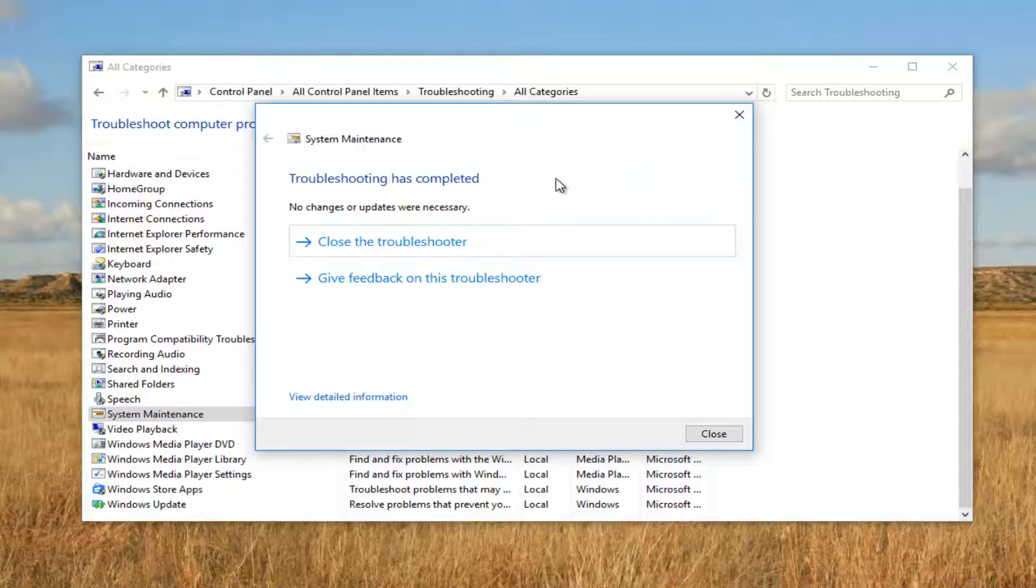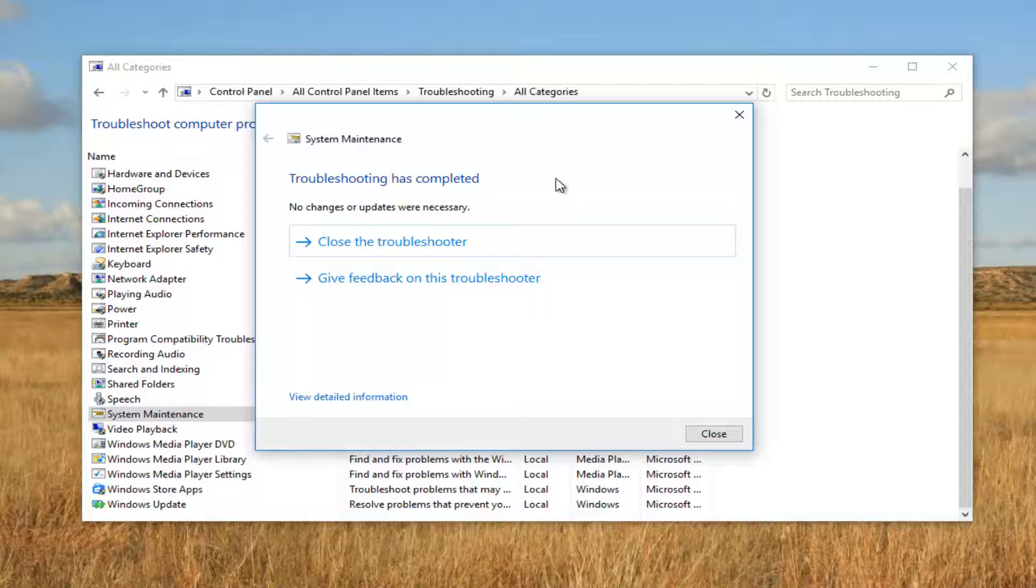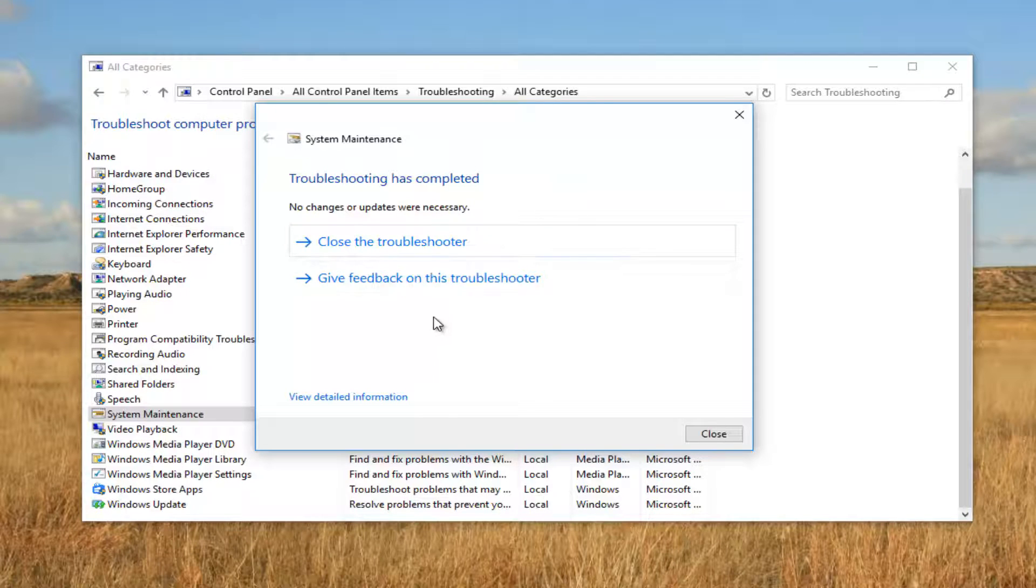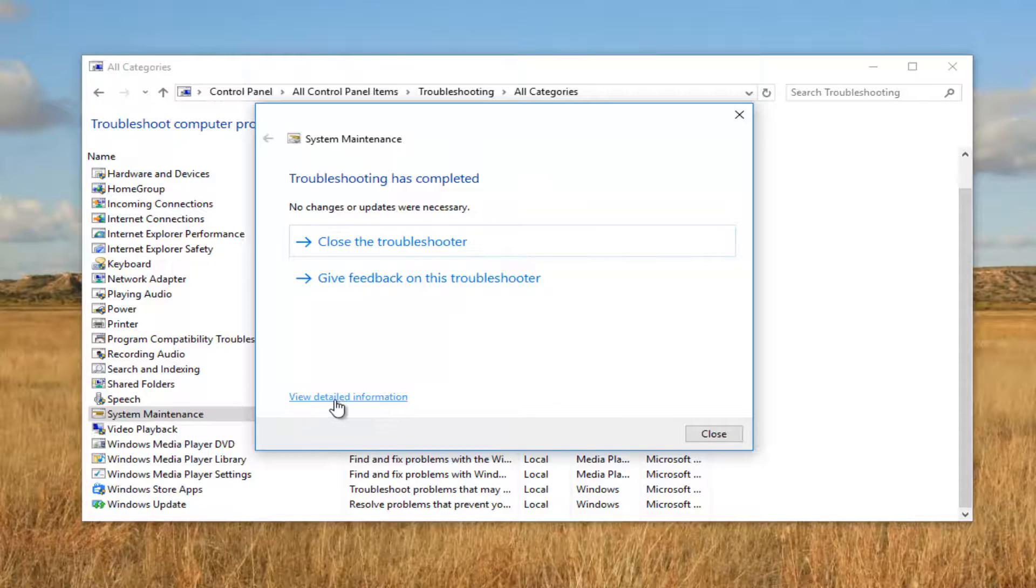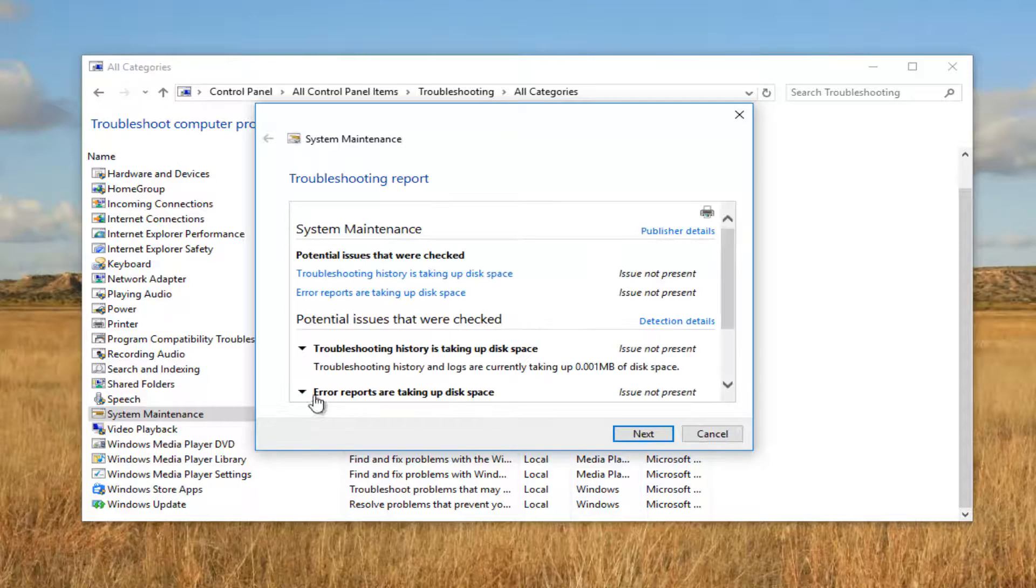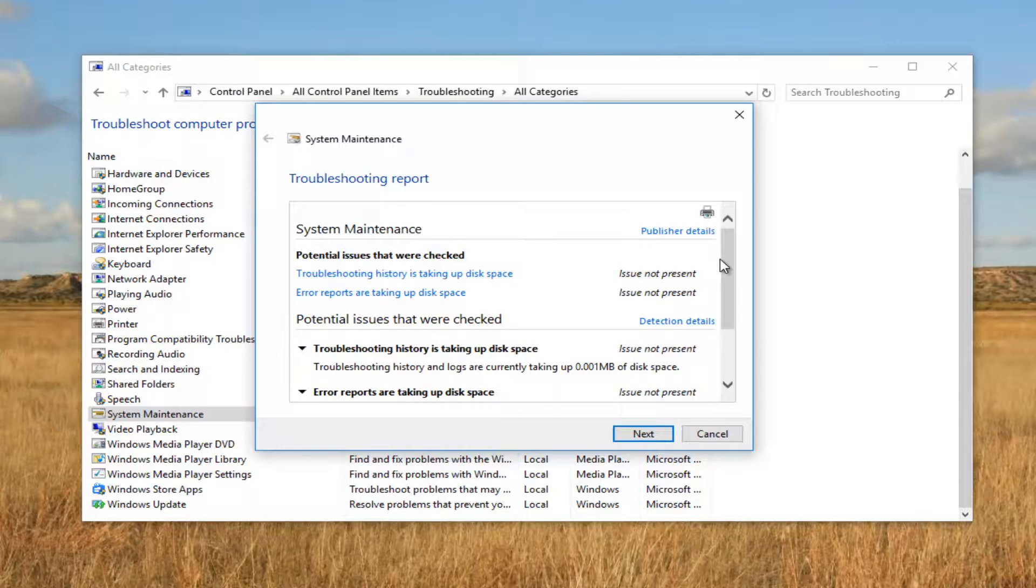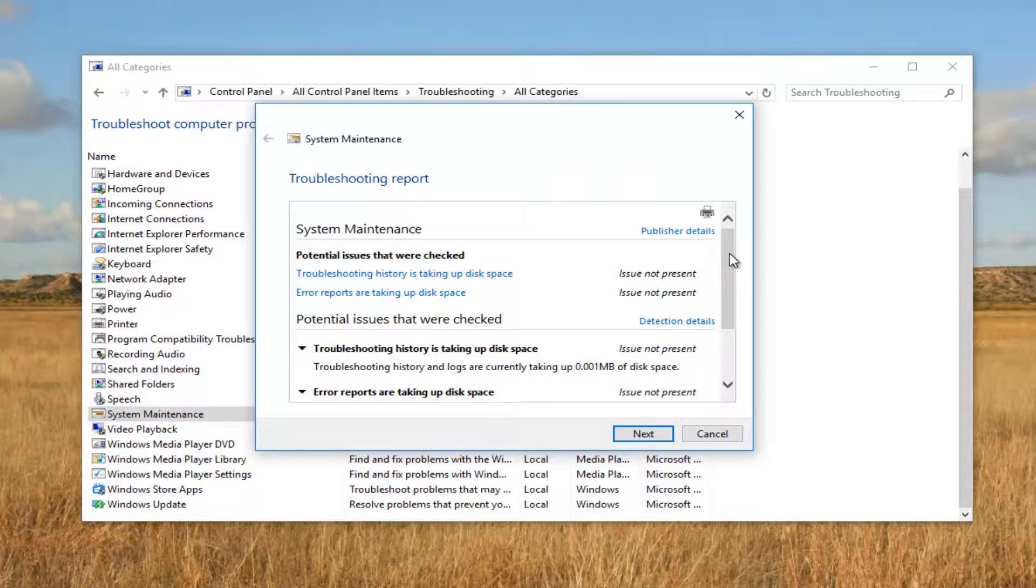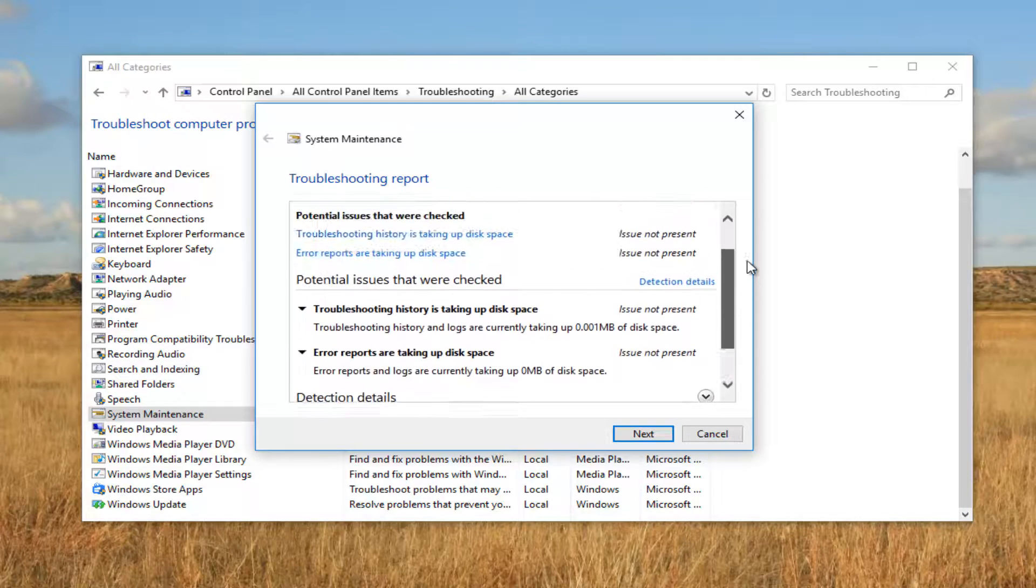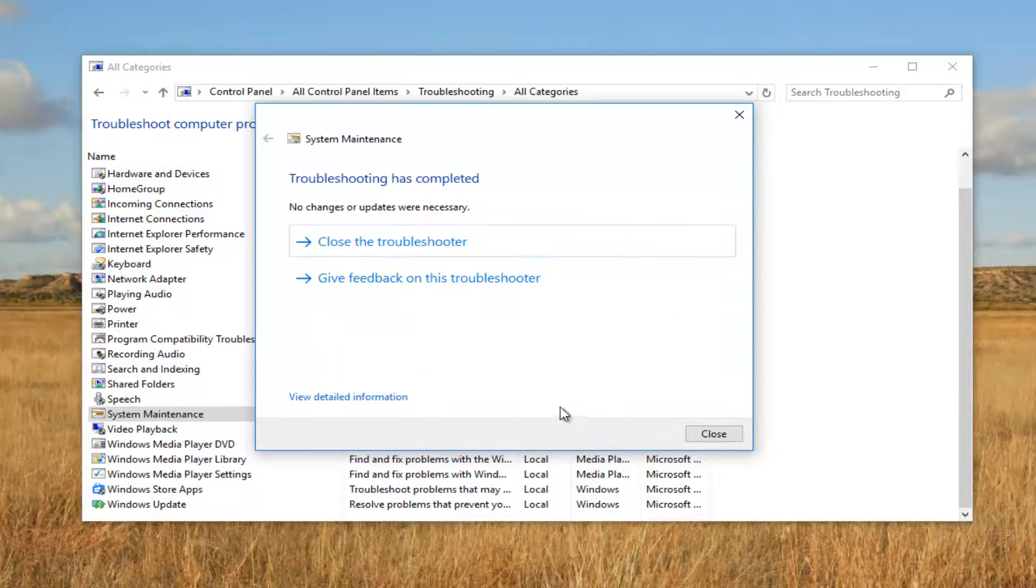If this utility does detect anything, I'd recommend following the on-screen instructions on how to resolve the issue, either automatically or manually. If for some reason you are still unable to resolve any issues, you can always view detailed information at the bottom left with this hyperlink. It'll give you more detailed information as to what was scanned for, what was checked, detected, and so forth.